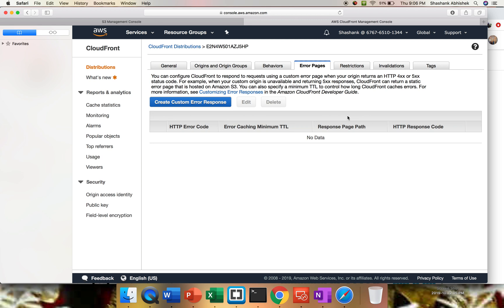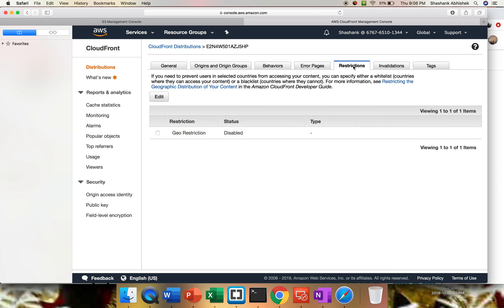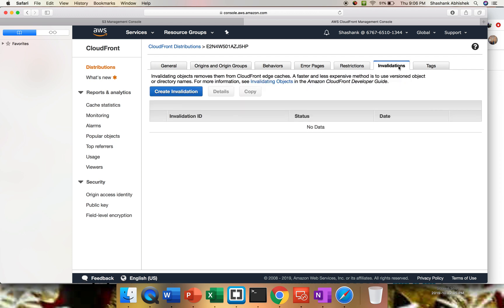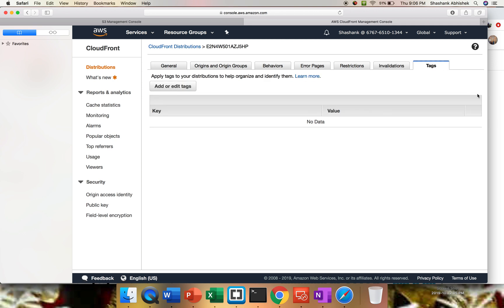So instead of giving responses like 404, page cannot be found, you can create a custom page for a better experience, like 'page is not present' with some images and everything. The restrictions can be done over here. As of now, it's disabled. You can do the invalidation of the objects as well. That basically removes them from the CloudFront edge locations, edge caches, and the tagging.